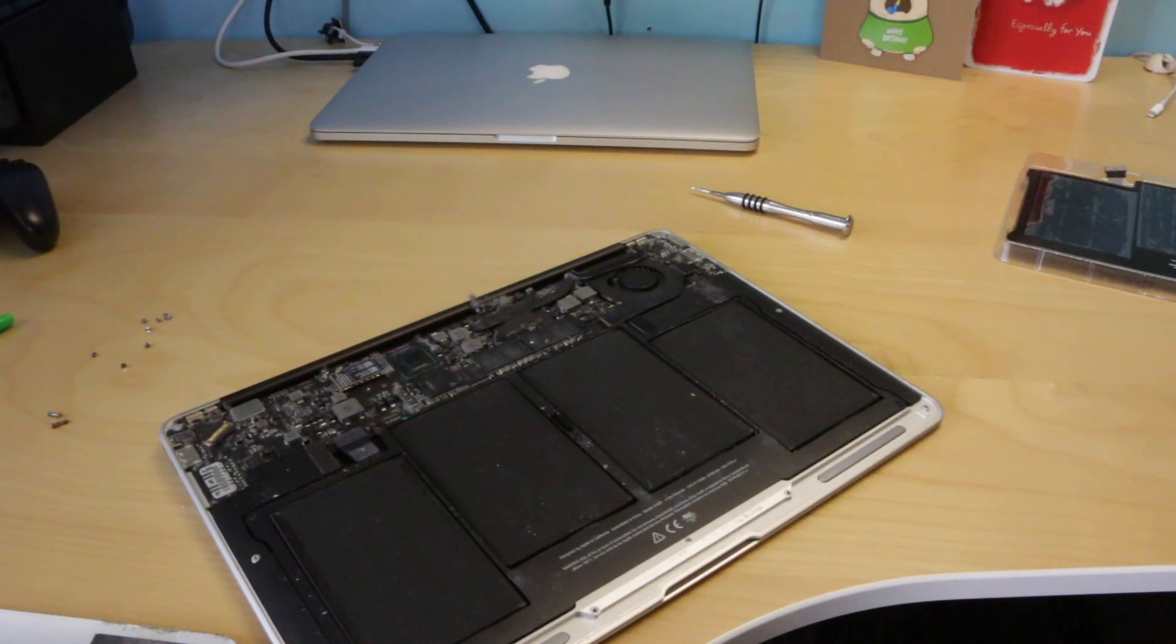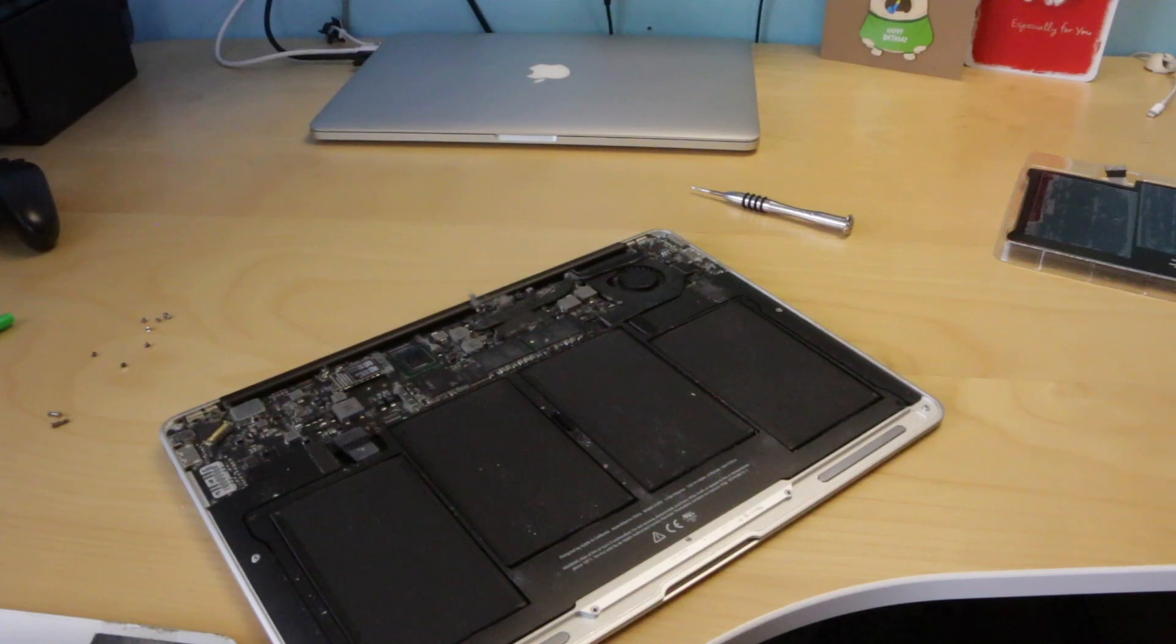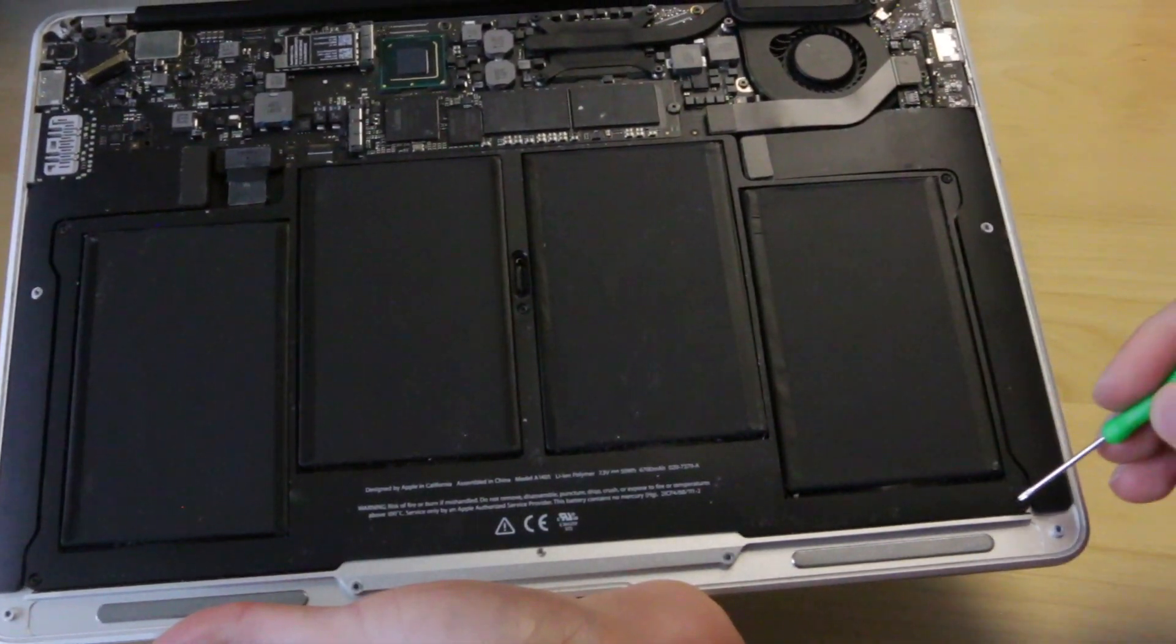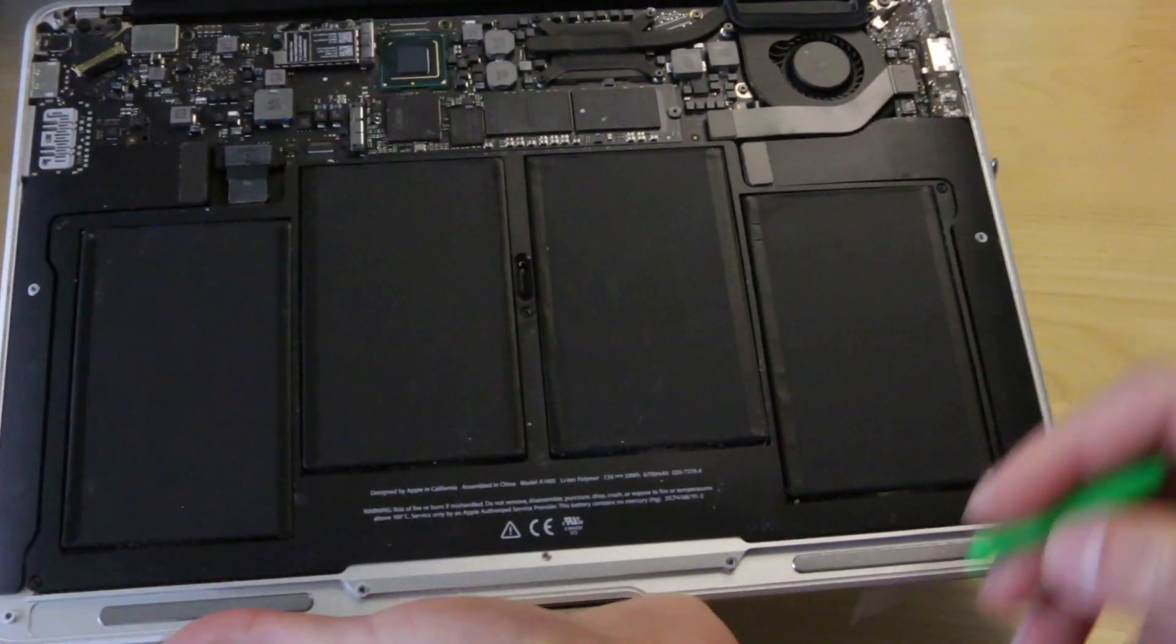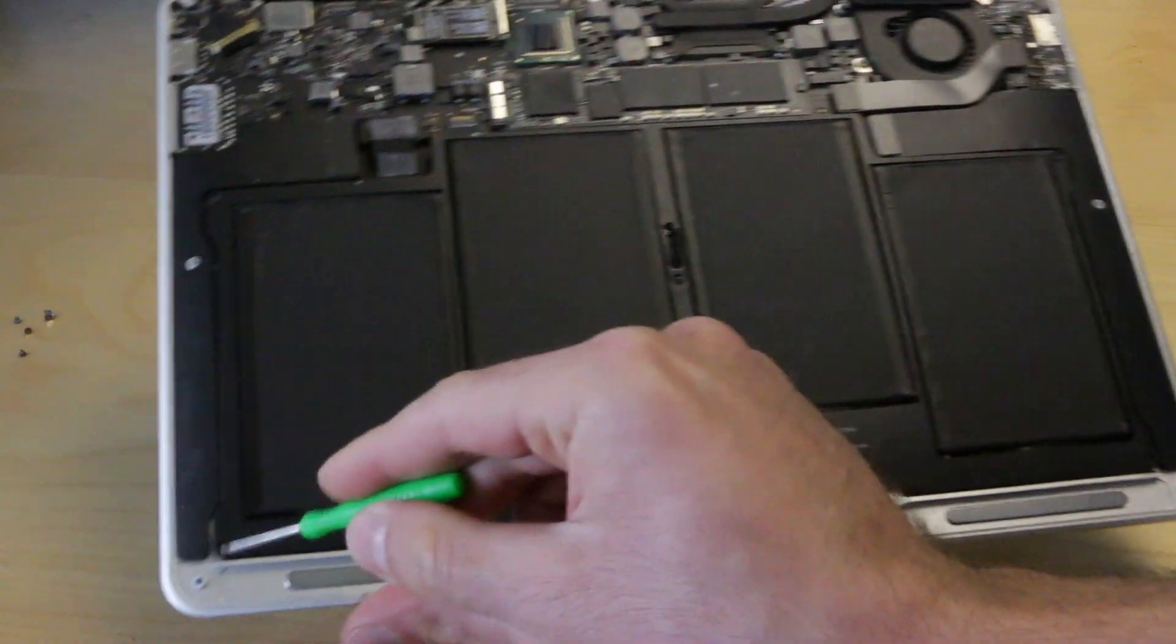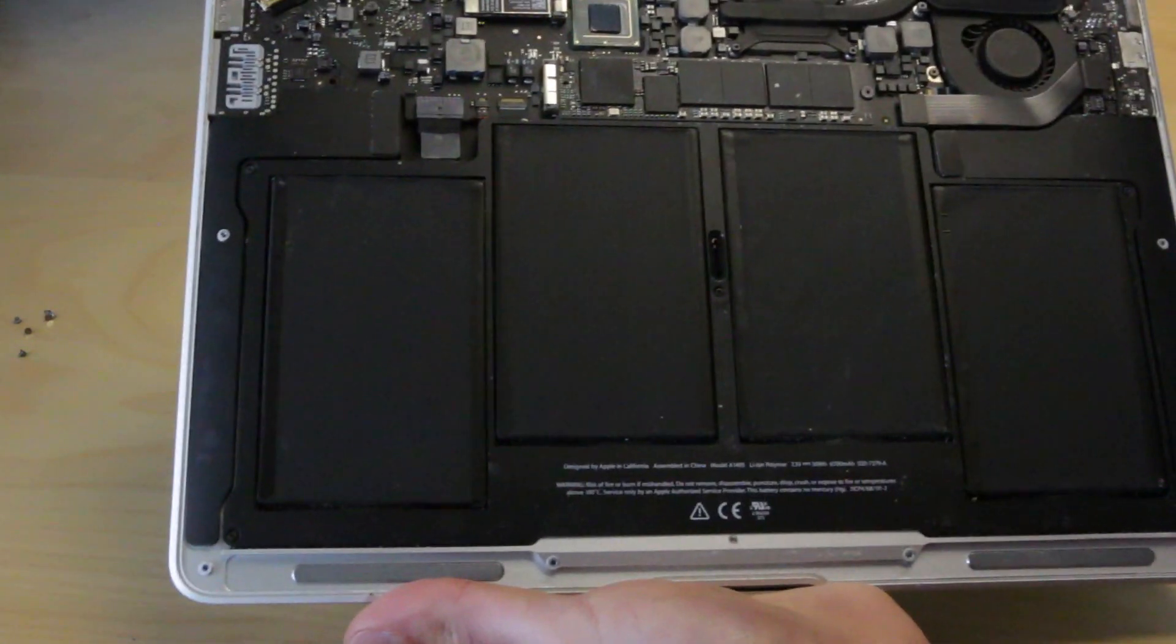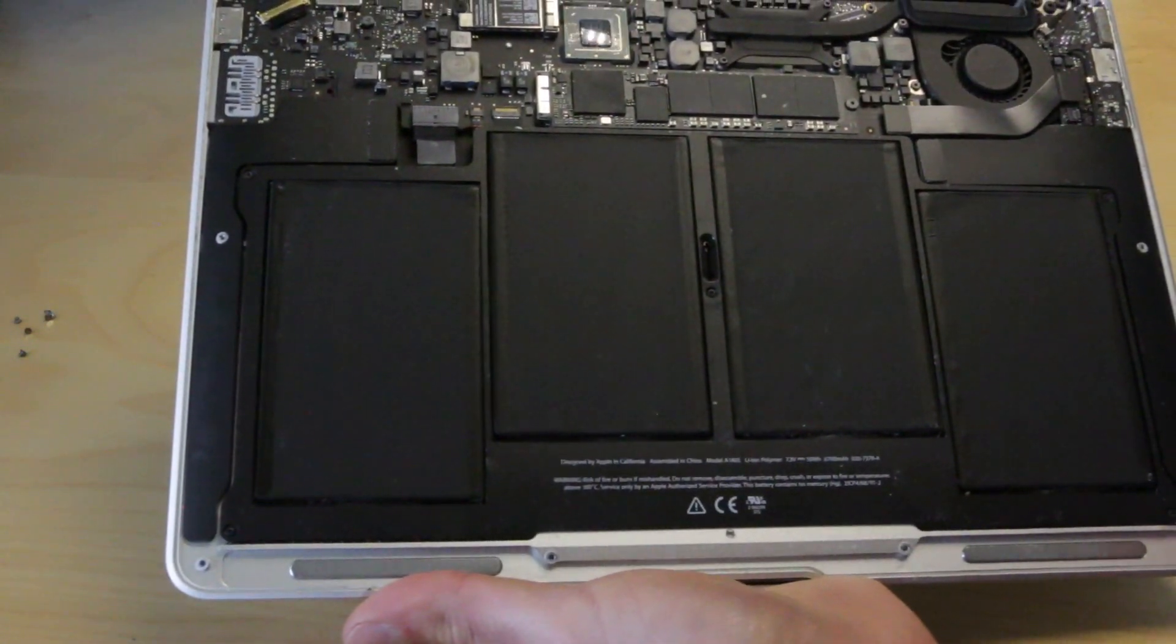Now it's time to remove the old battery from the laptop. Grab the Torx T5 screwdriver, locate the five screws and remove them.